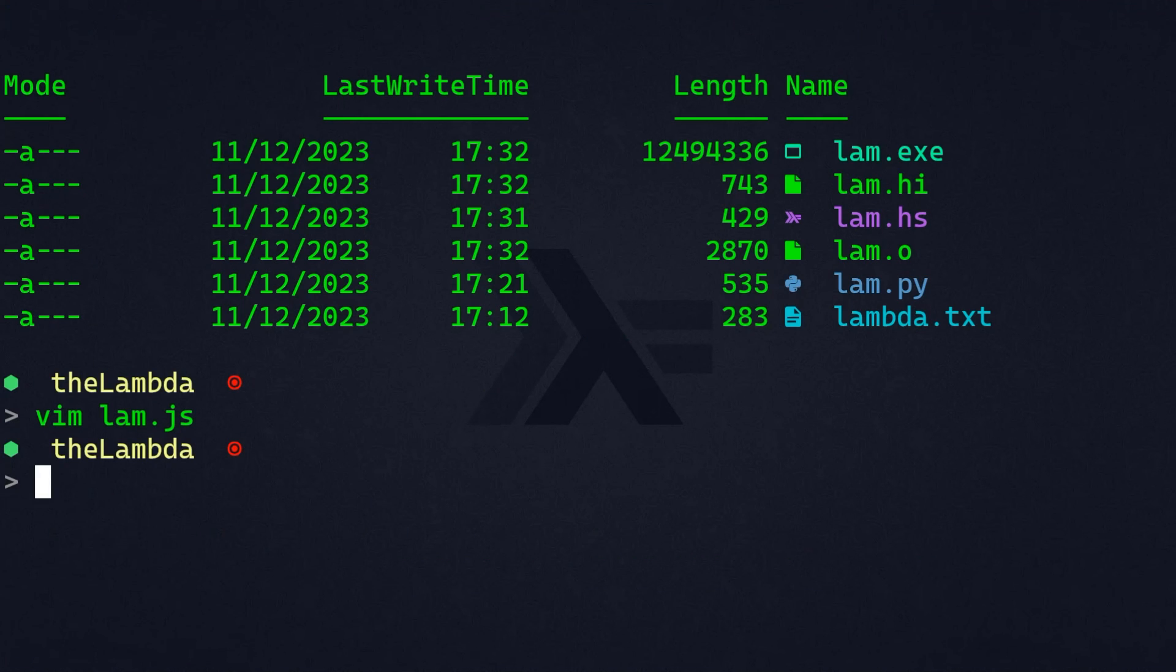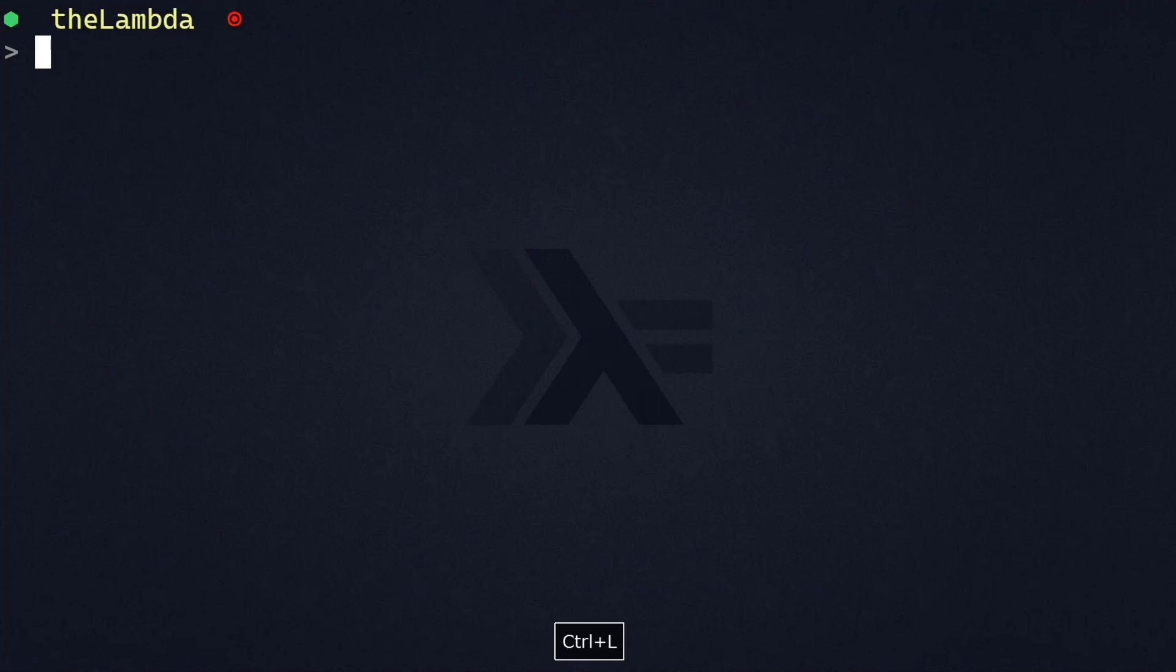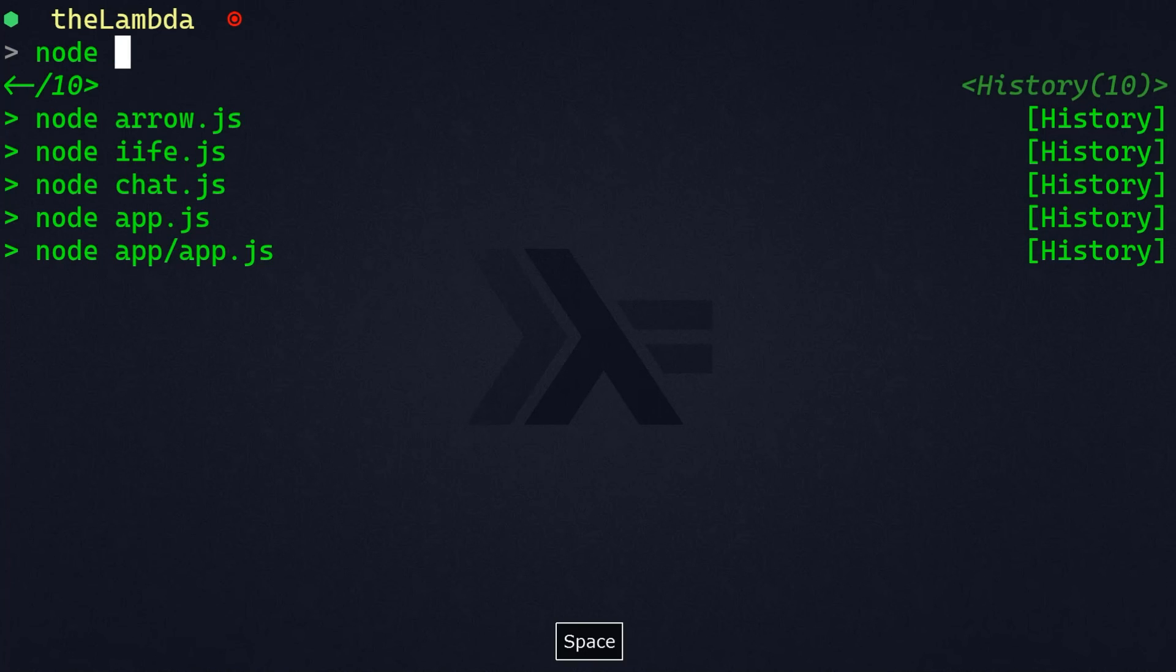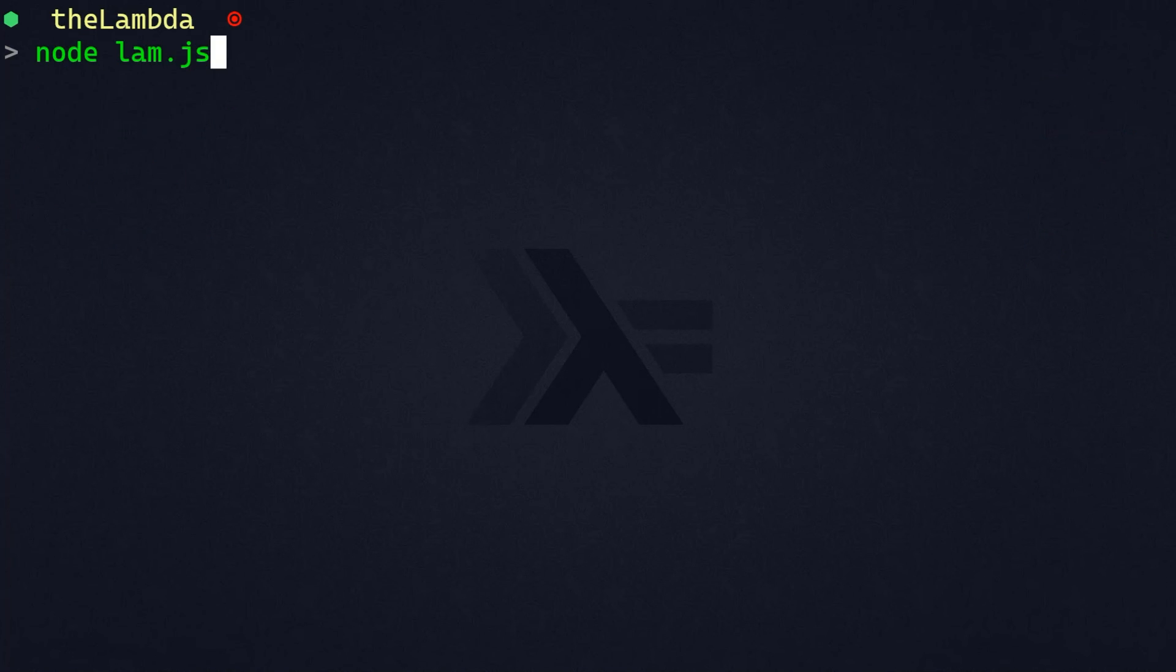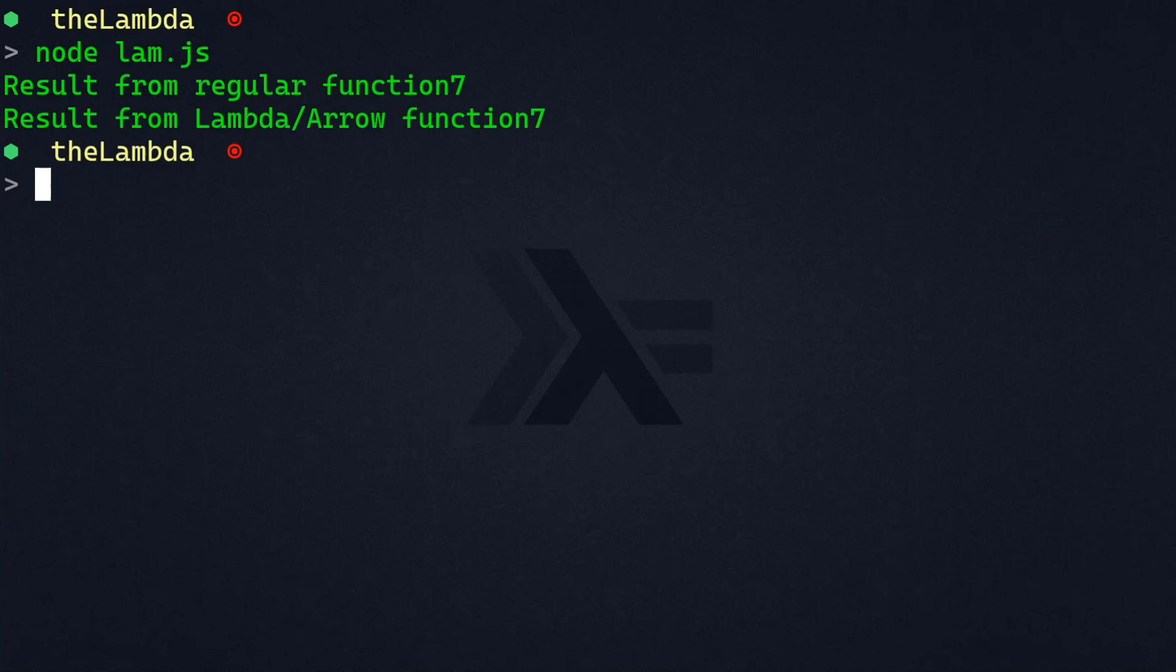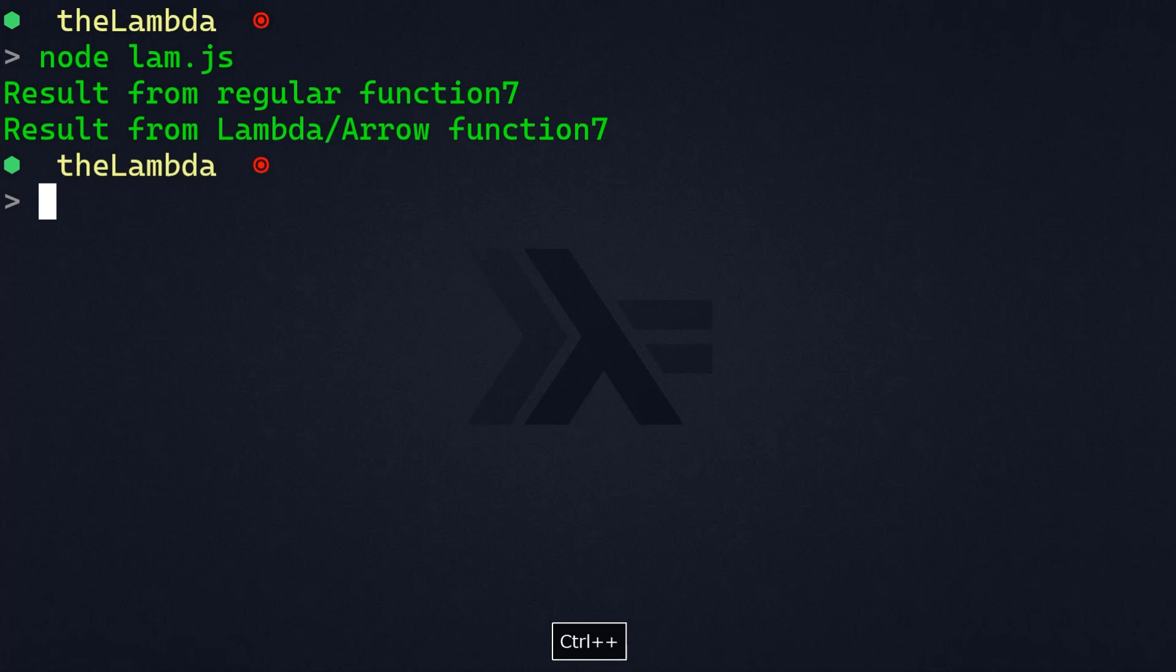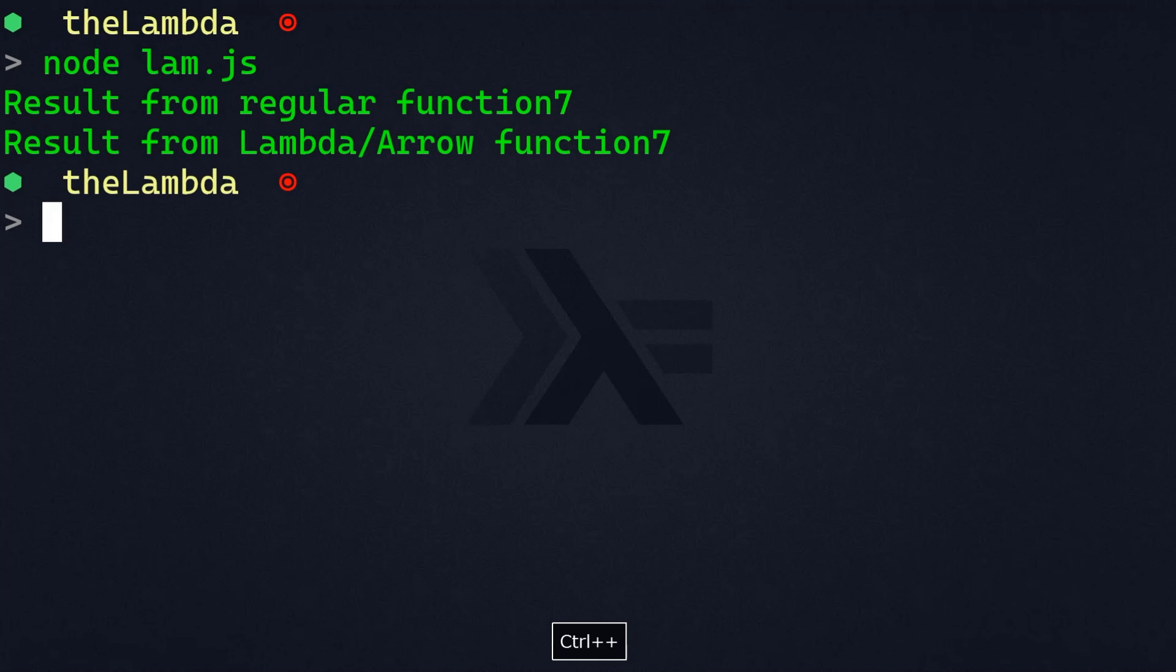So, let's take a look what we will have here. So, node lambda.js. And we have result from regular function, seven, and result from lambda or arrow function, also seven.